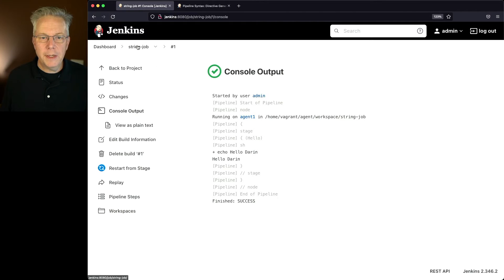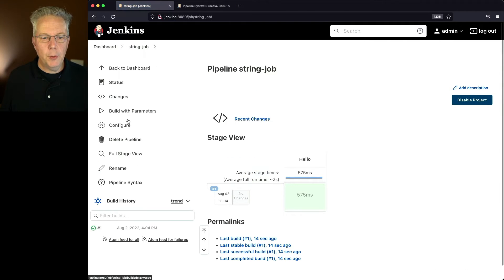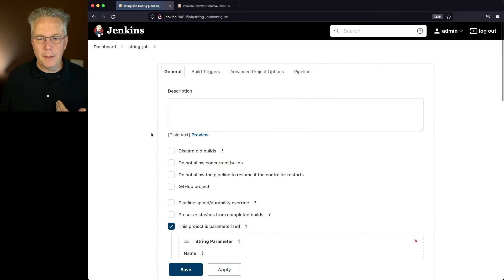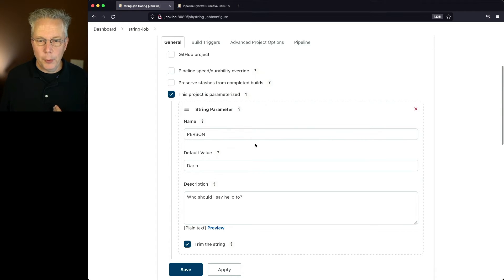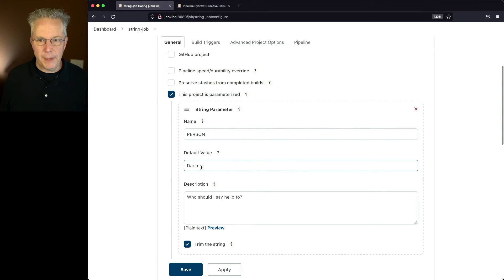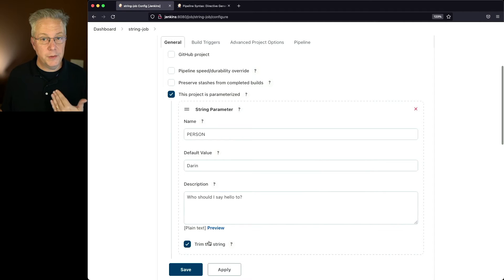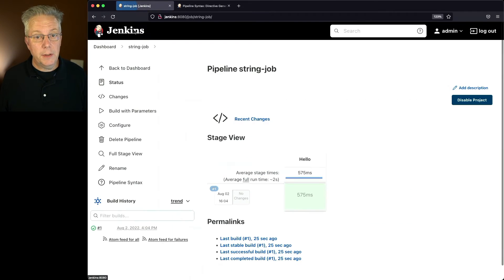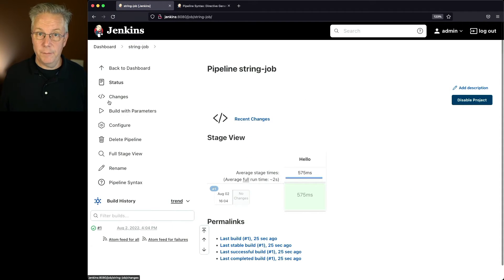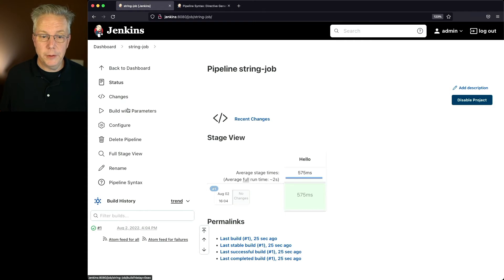But if I take a look now at the configuration of the job, I can see that the job is now parameterized with person and my default value of Darren and the description along with the trim string. So now if we take a look at string job, instead of build now, it is build with parameters.